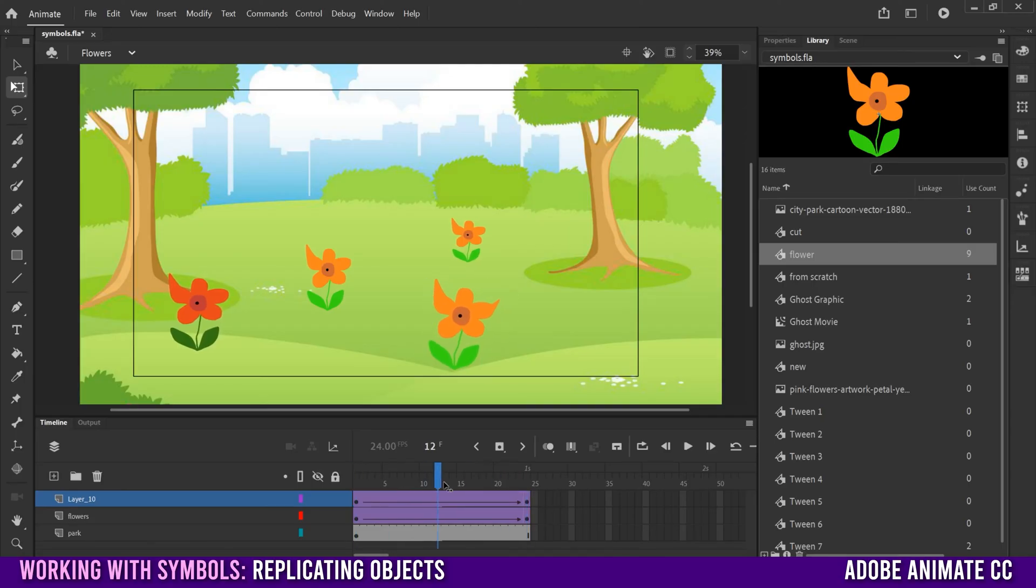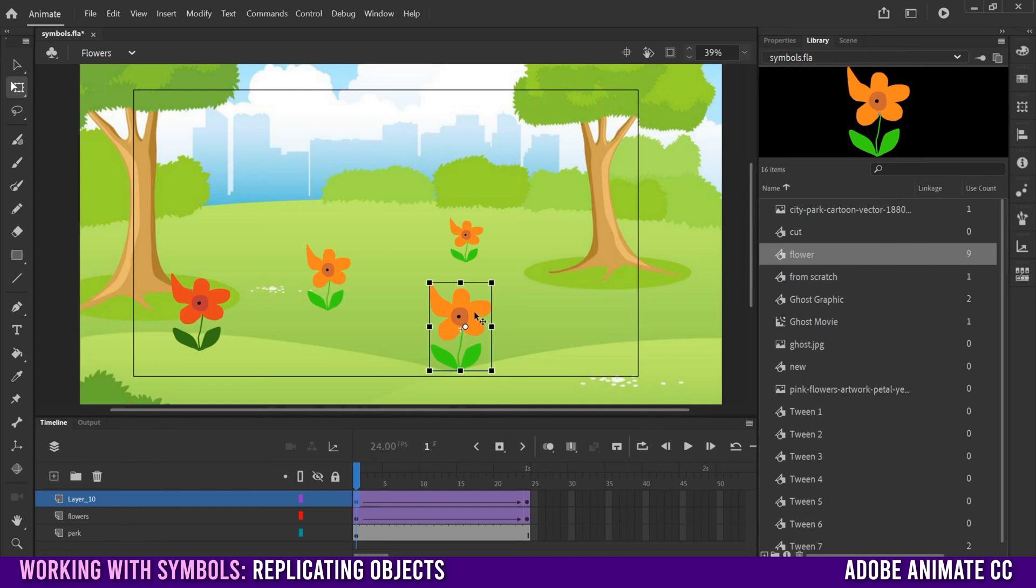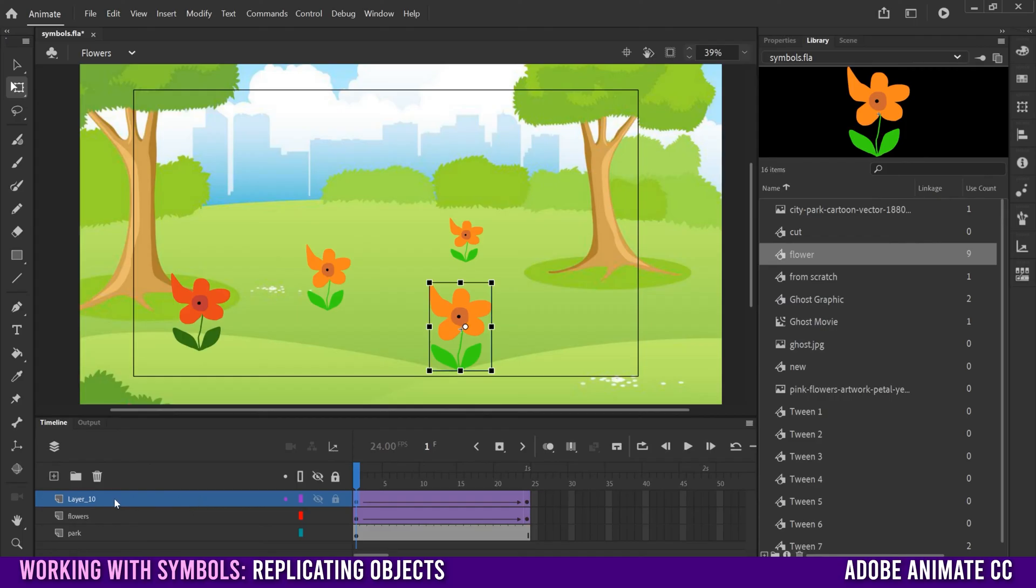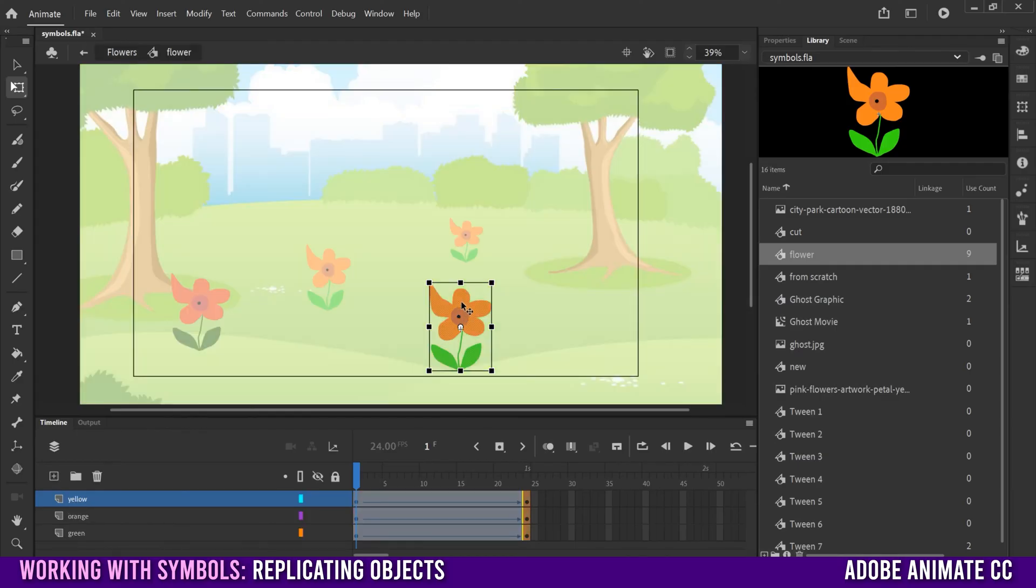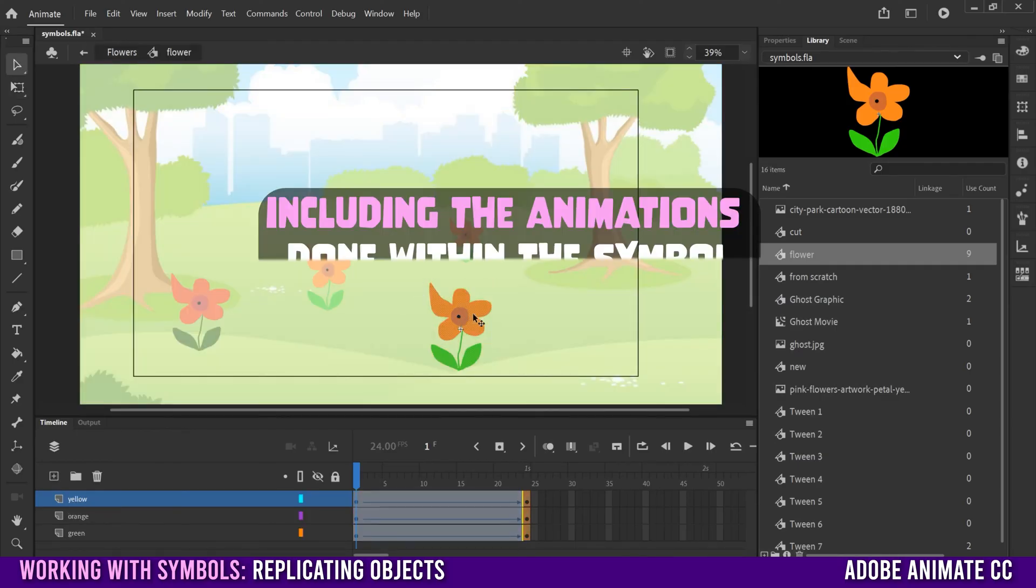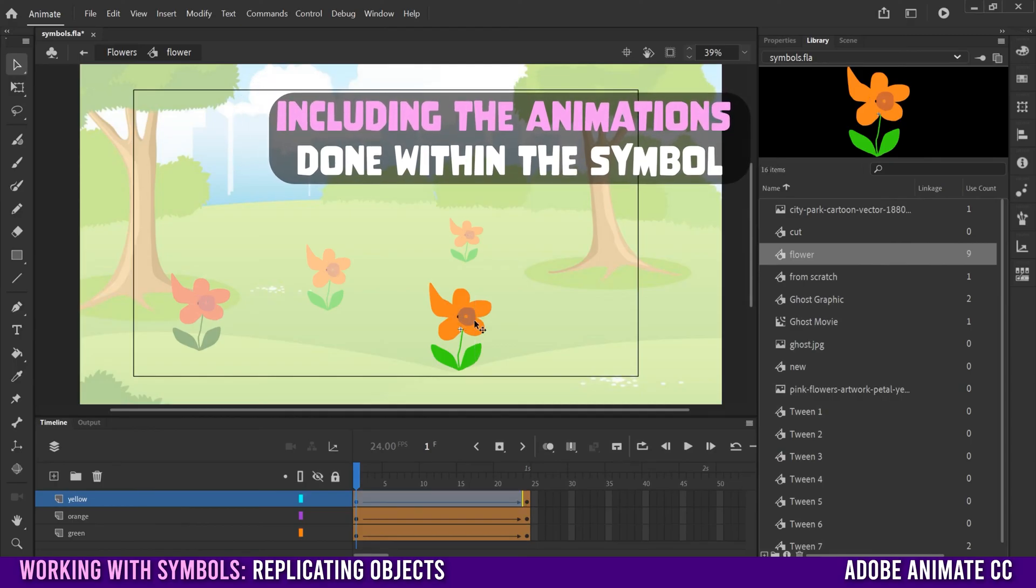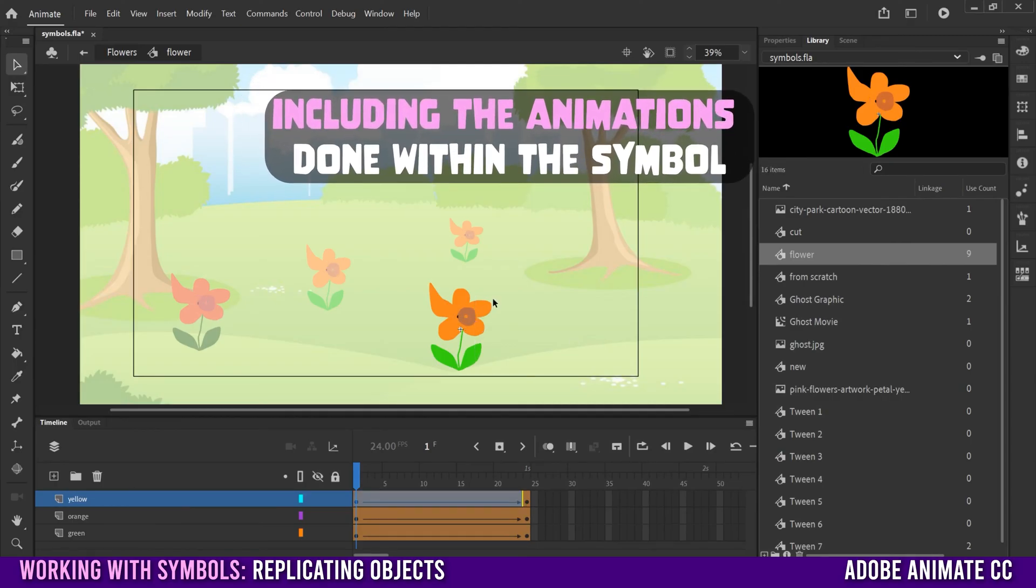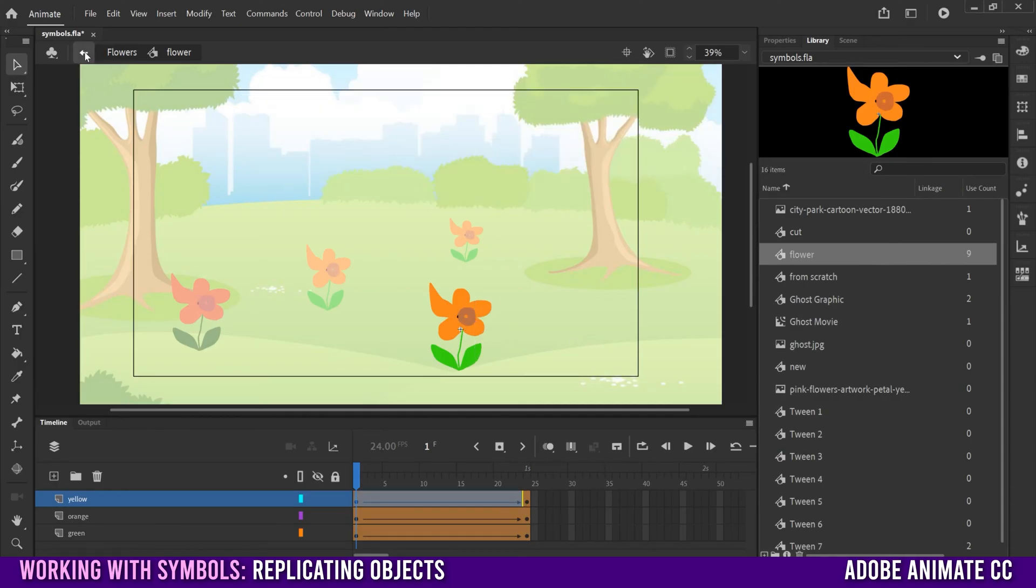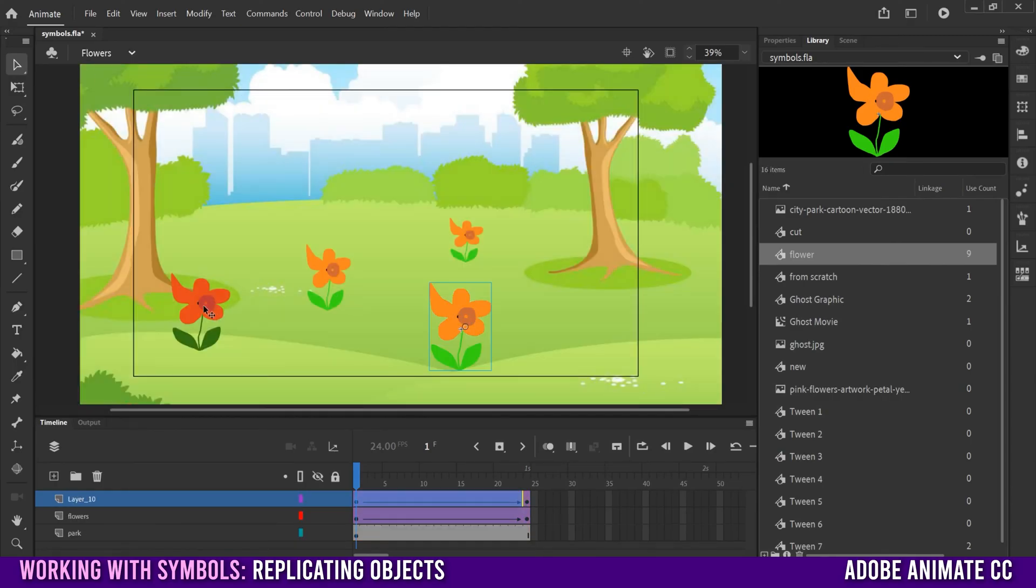So you can see that it sways back and forth different from the other ones, which means that anything we do to the container of a symbol that is on its own layer will be unique to that asset, the flower in this case, and anything we do within the container. So I double click will affect all of the flowers the same. So I move that over and then go back. You'll see that that impacts all of the other ones as well as the one that I manipulated.